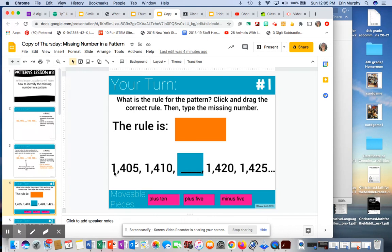So I have 1,405, 1,410. I can see I'm going up. So I know I'm either adding or multiplying. They have plus 10, plus 5, minus 5.